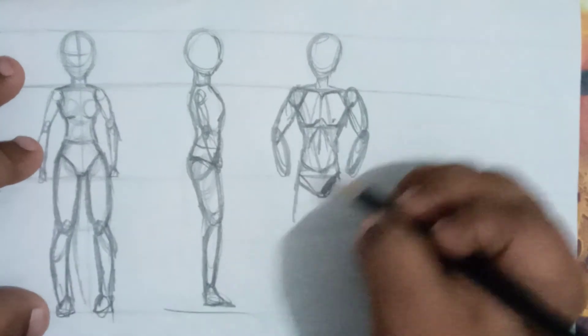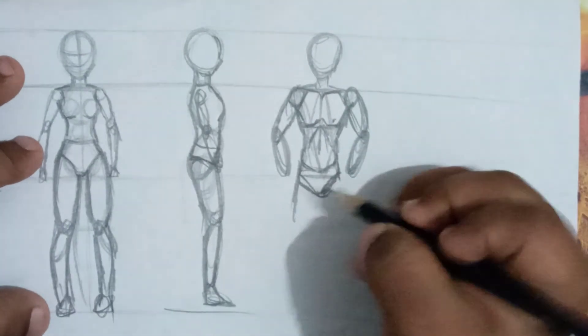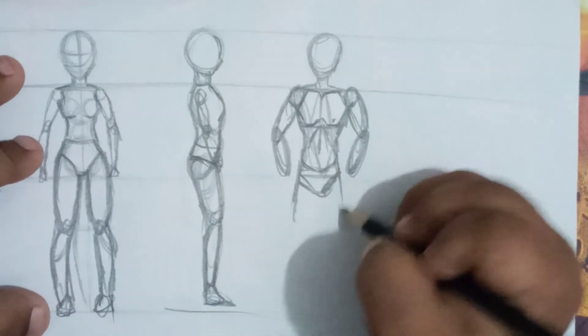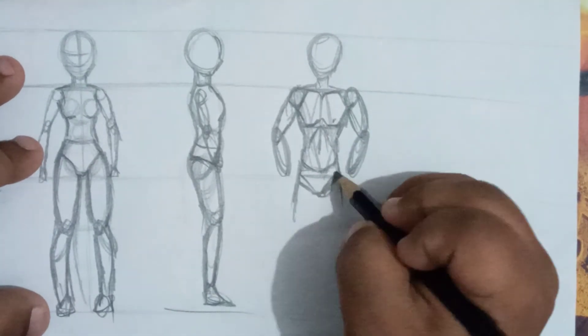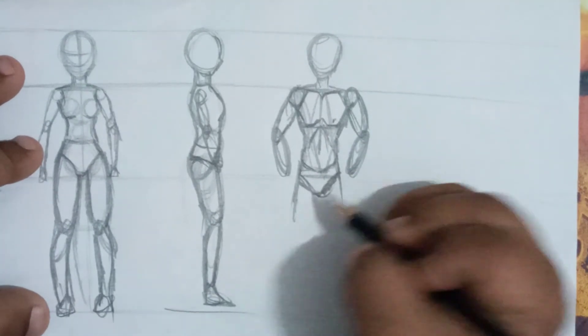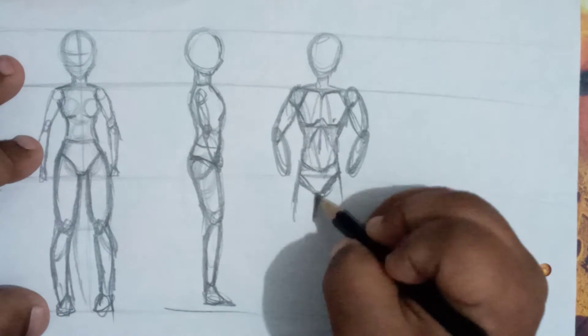You can also make your own method to draw this.